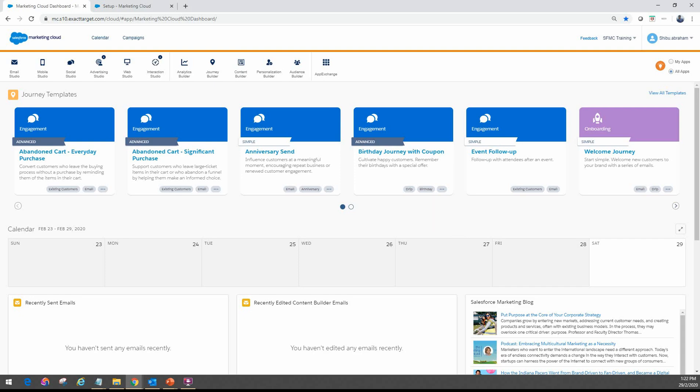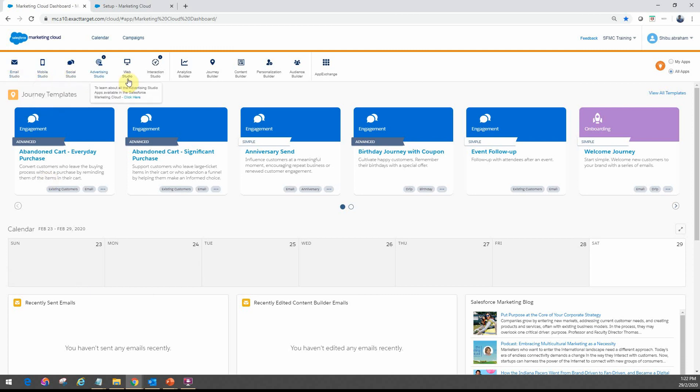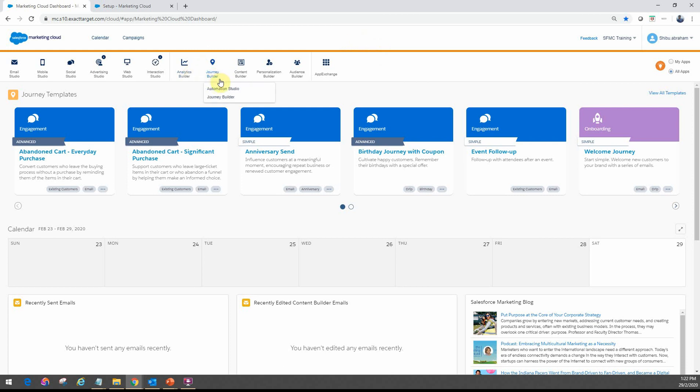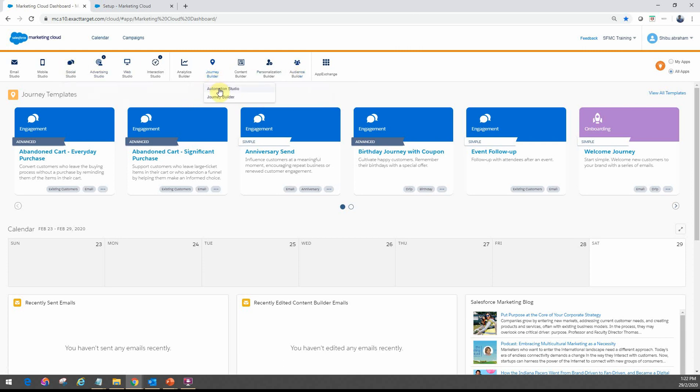So this is how the marketing cloud dashboard looks like once you log in. And then at the top, you will see the various studios and the builders that's available based on your subscription. And what we'll primarily be focusing on for our series is under here, under Journey Builder. You will see the two main automation tools that you commonly use across all the different channels, Automation Studio and Journey Builder.